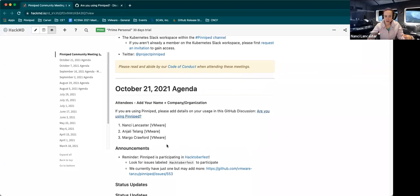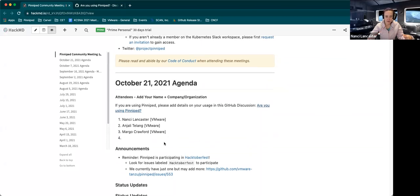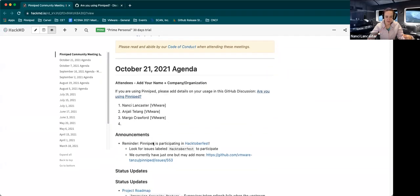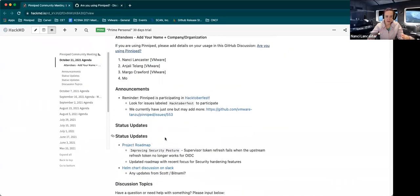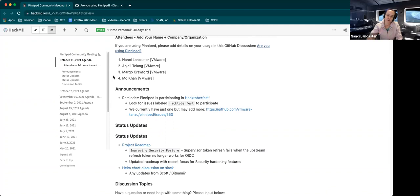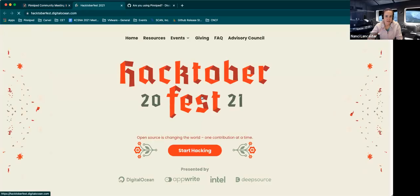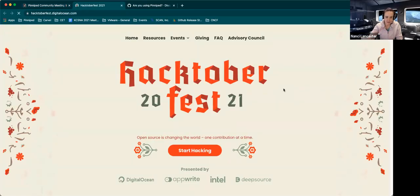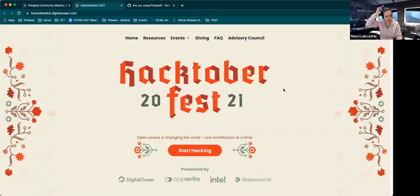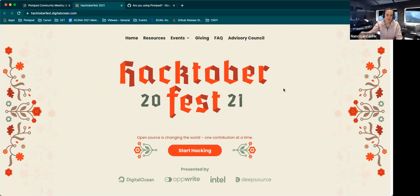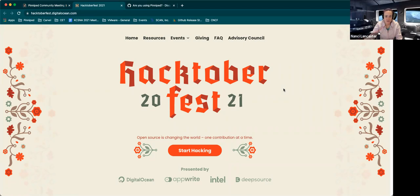And on to announcements. Pretty light on announcements this week. Just a reminder, Pinniped is participating in Hacktoberfest. And what Hacktoberfest is, is a month-long celebration helping others who might not be familiar with open source or familiar with doing any pull requests within GitHub, getting them more comfortable with contributing and getting started within open source.